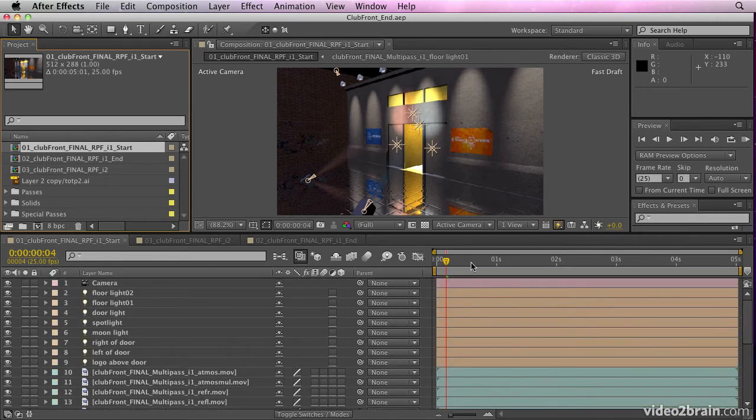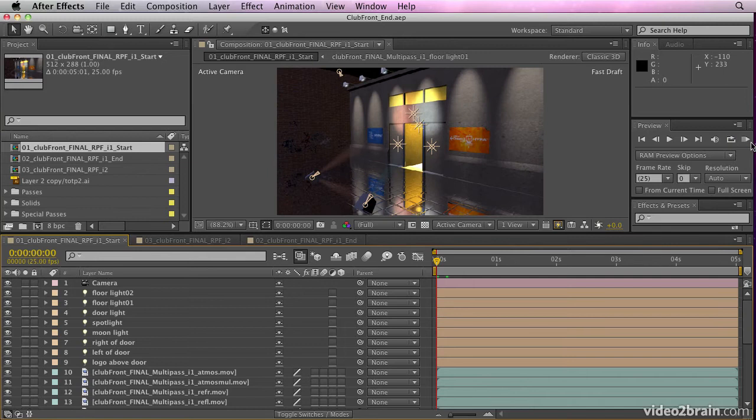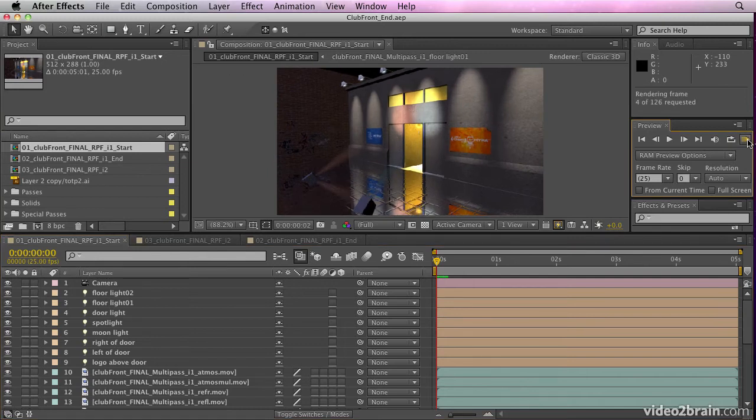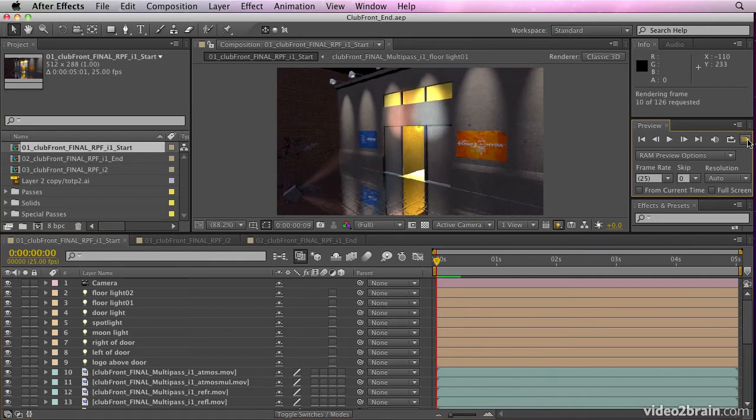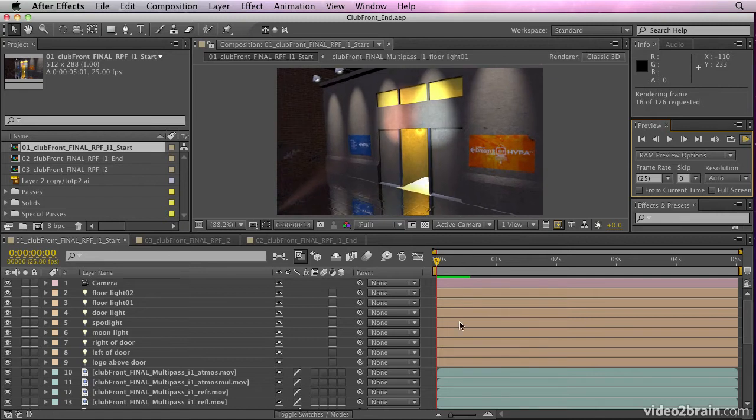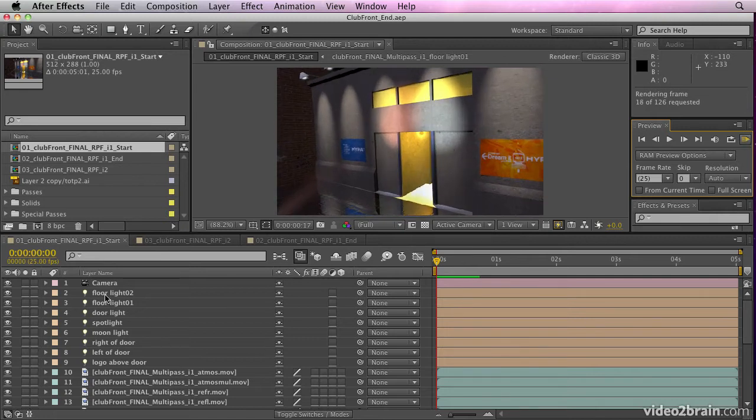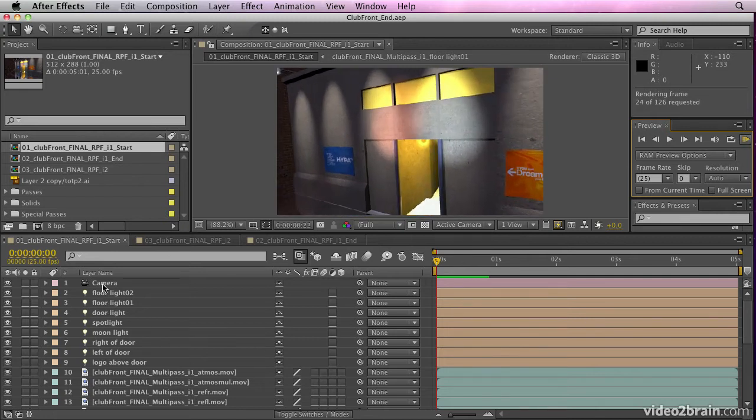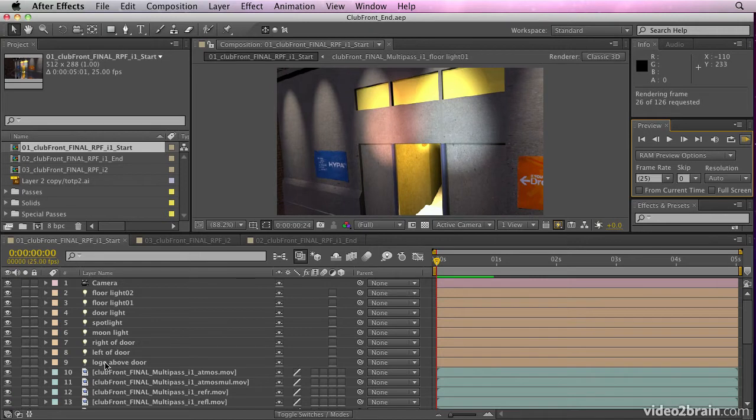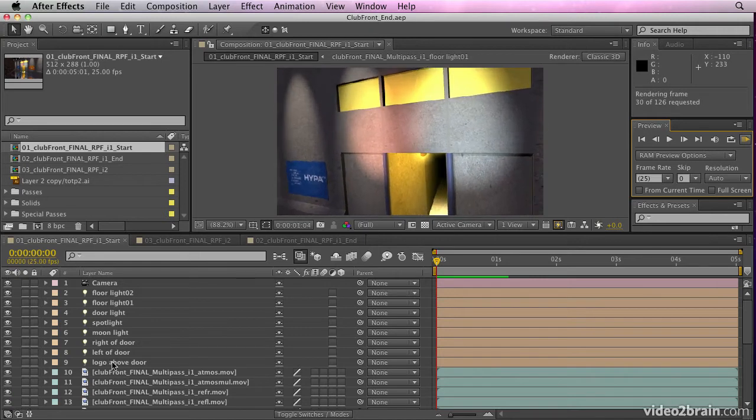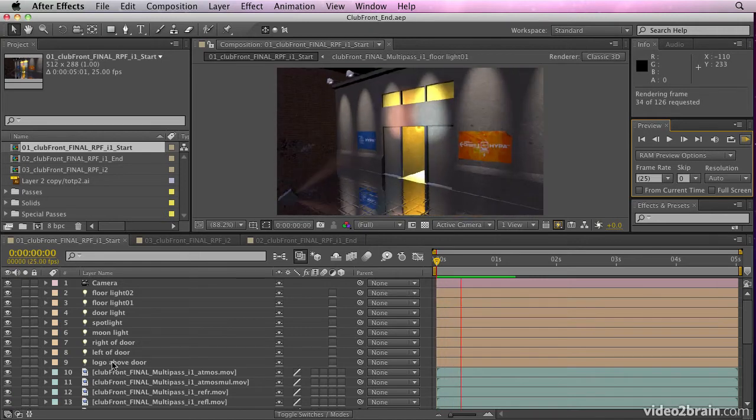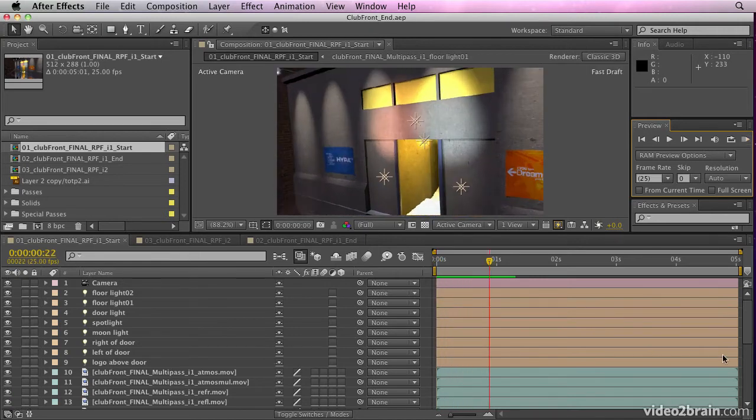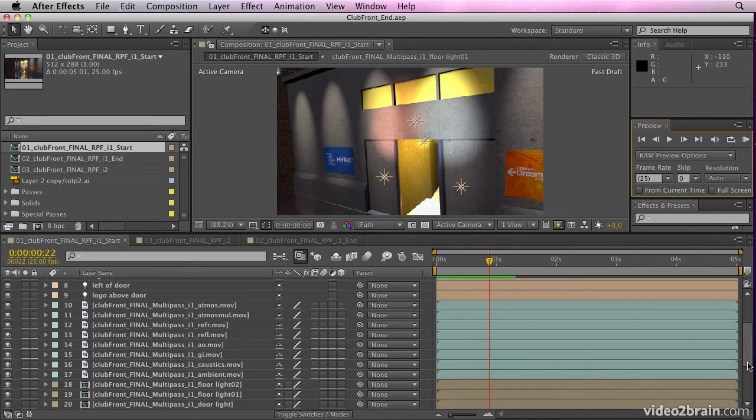You'll notice it's composited all my passes together. If I preview that, it looks exactly the same as the render from Cinema 4D. But you'll also notice it's brought in a camera and lights from Cinema 4D, which means I can now composite new elements into my scene.